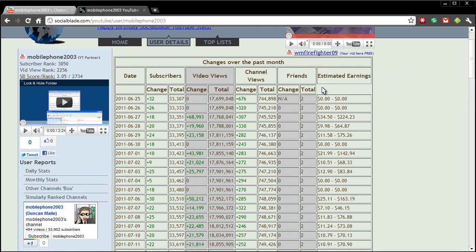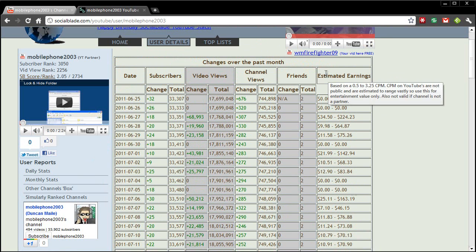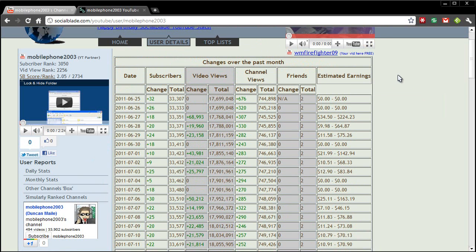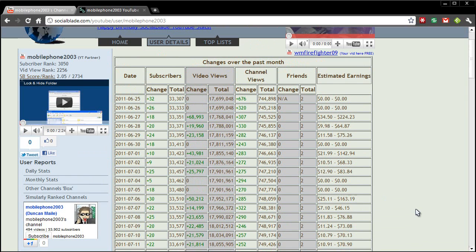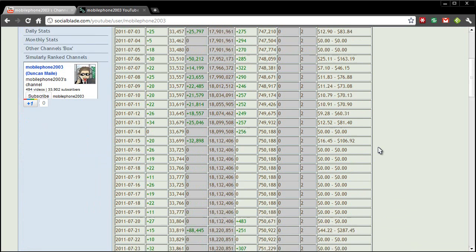And then this one on the end is a very interesting table. This is the estimated earnings bit and I have to say for the average it is pretty accurate as obviously as a partner I get paid for the videos and it is a pretty accurate estimate. So this is the first table.